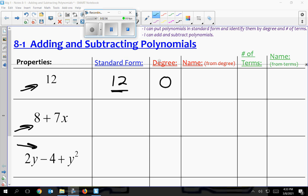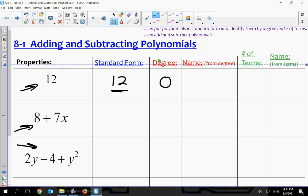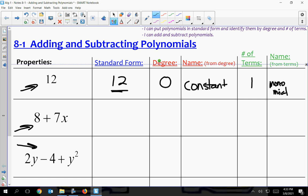The name for just a number by itself is a constant. There is one term in this — it's just a number — and this would be a monomial. Mono means one. So a number is just a regular constant; that's the name for a number by itself.